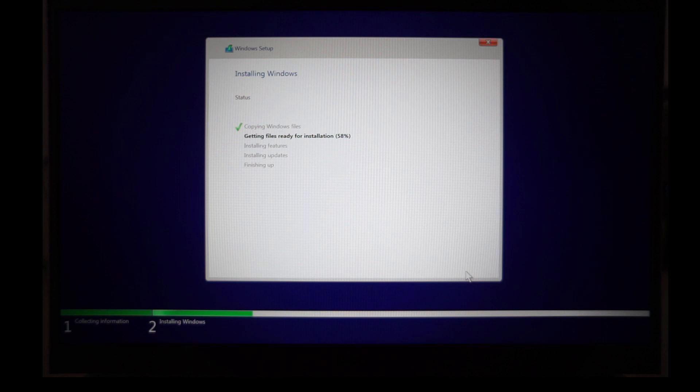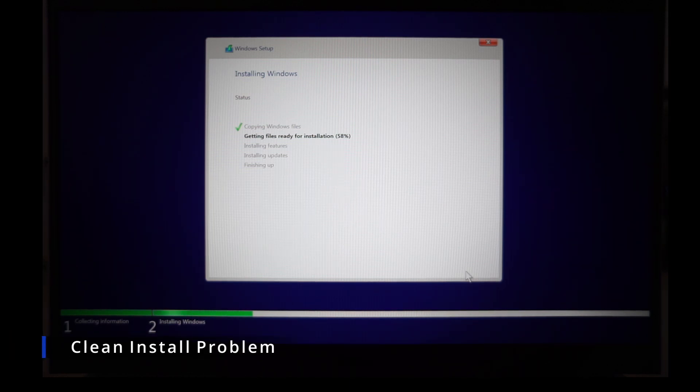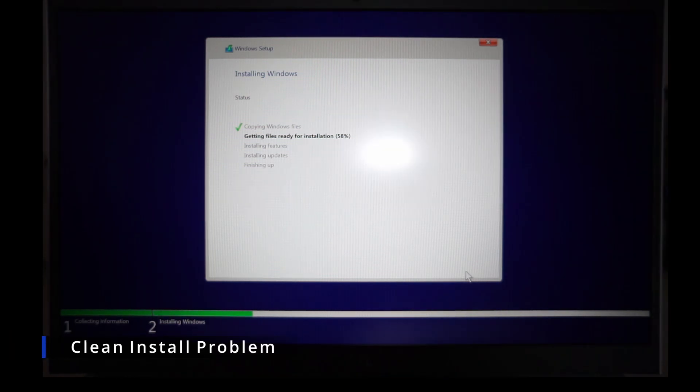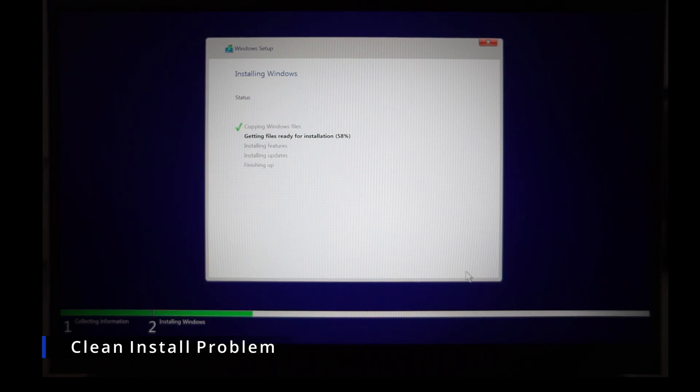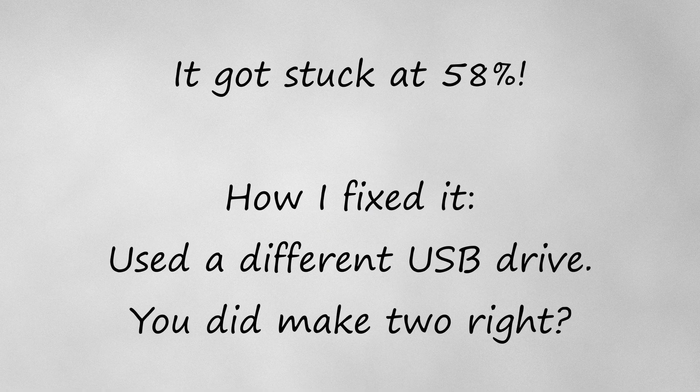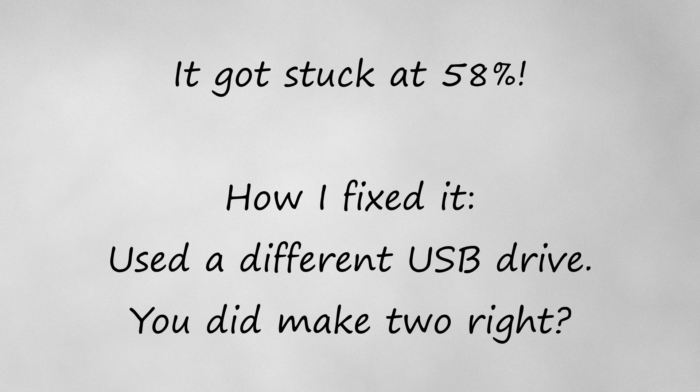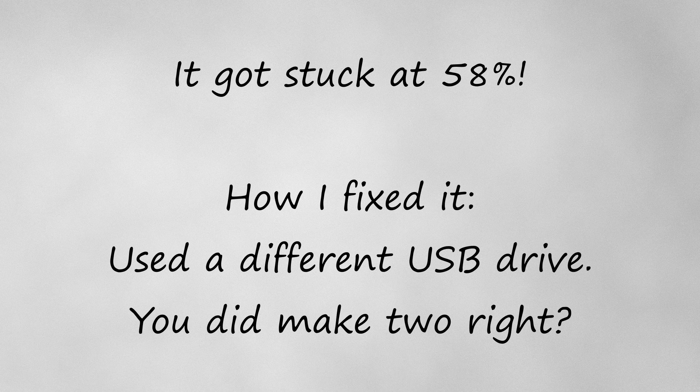I did have a problem though where it froze at 58%, so after some troubleshooting I figured out it was my USB flash drive. I had to make a second one using a different flash drive on another computer and restart the boot process again.